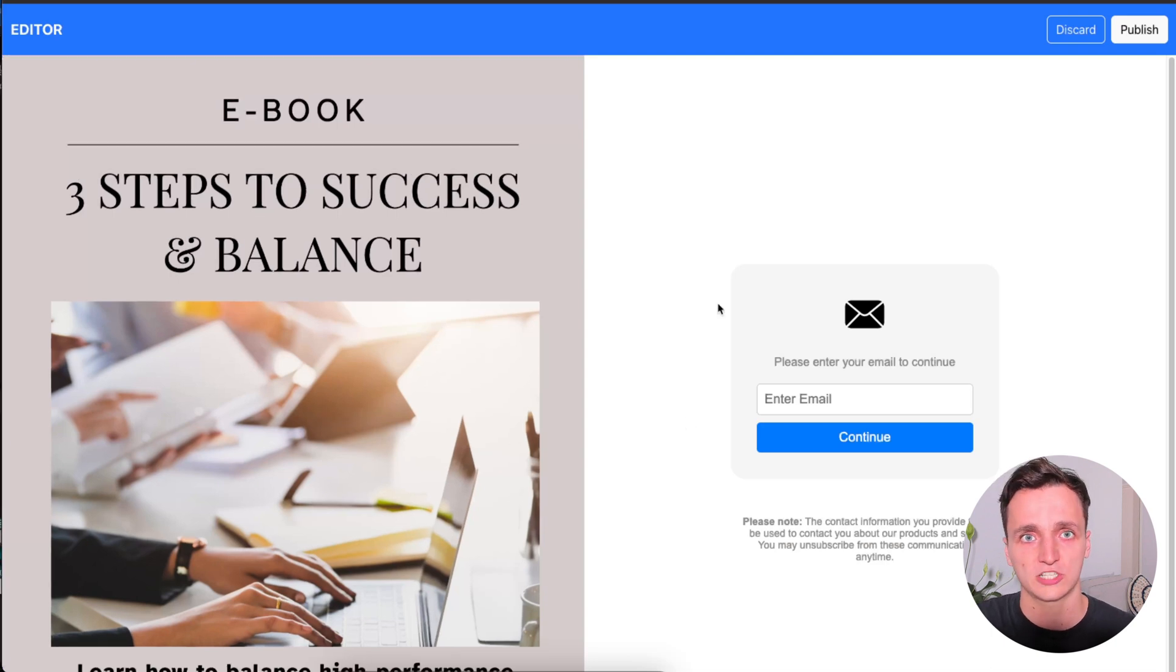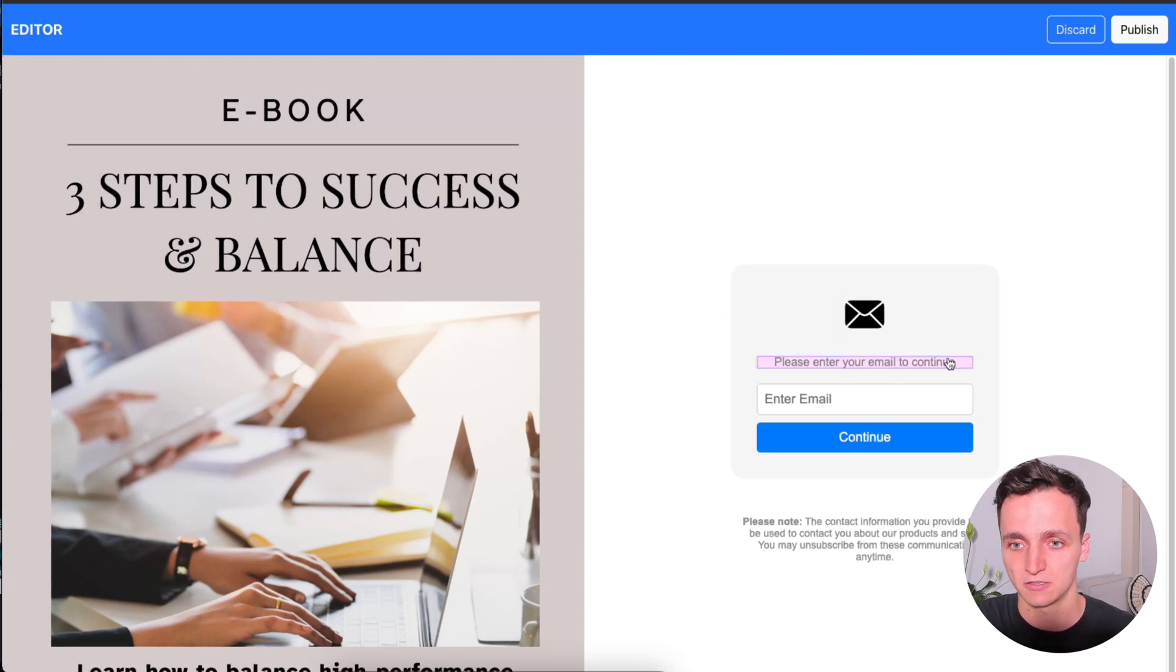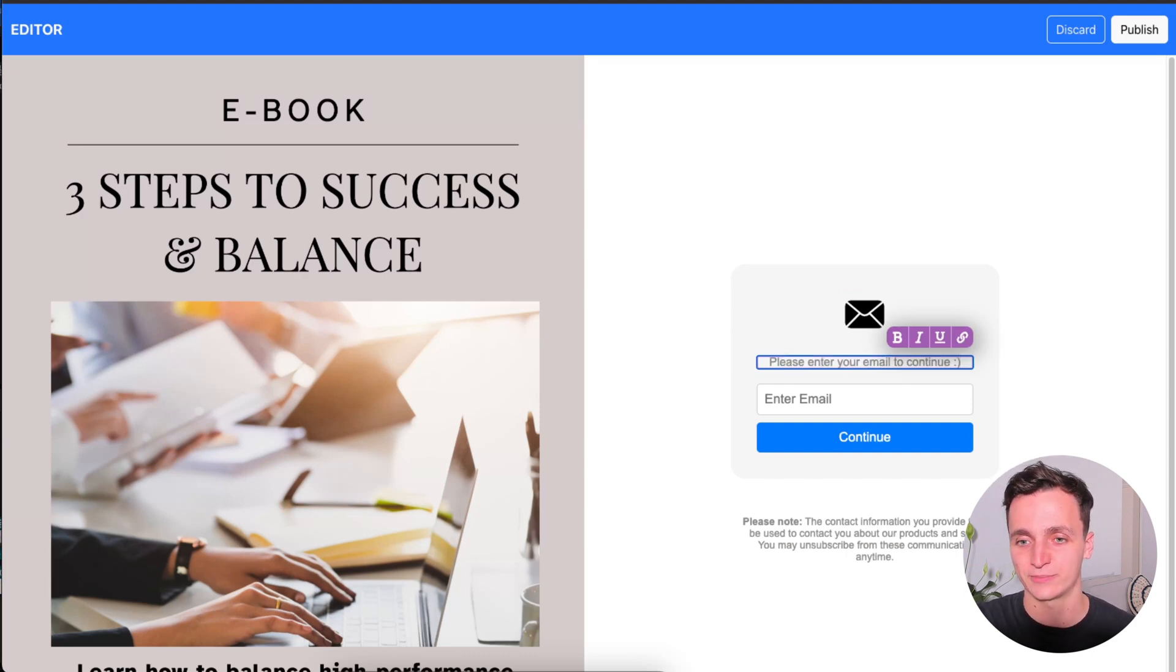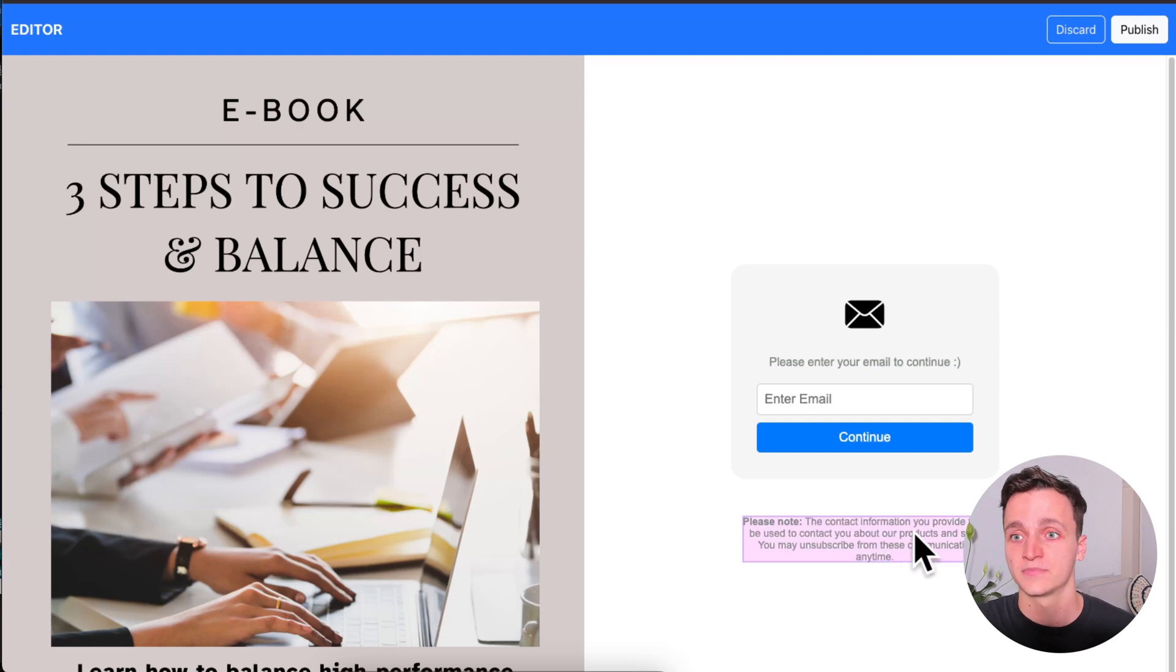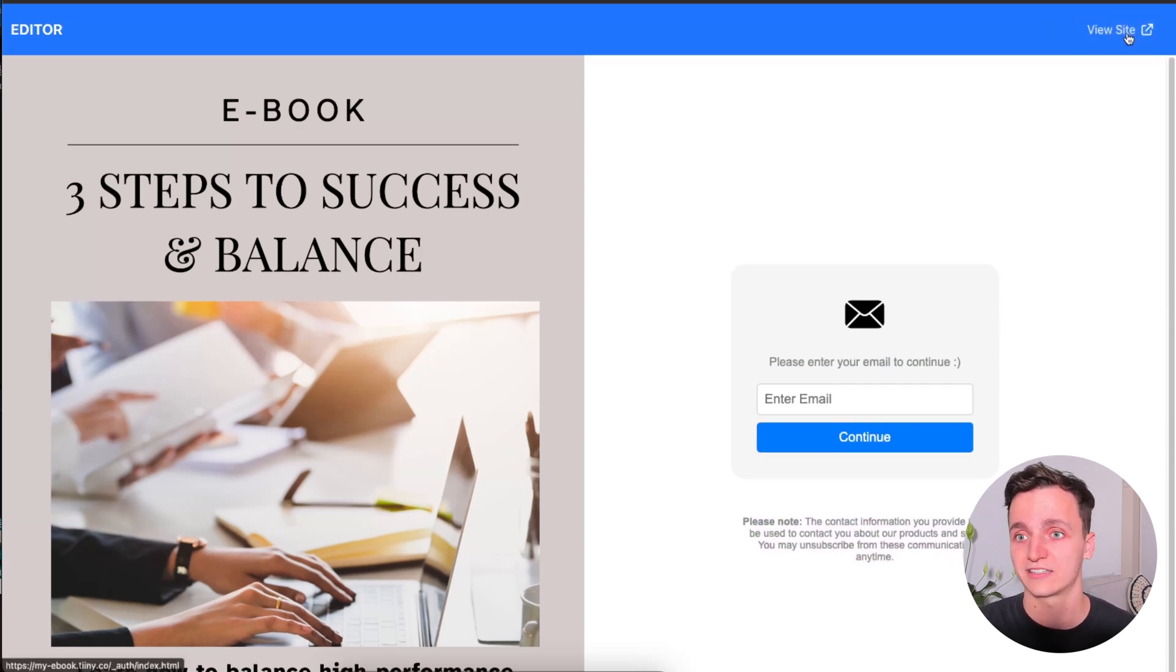We can also change a few elements on the right. So we can change this icon here. We can change the please enter your email to continue. I'm going to add a smiley face to make it a bit more friendly. And you can also change the little disclaimer down here. Now we can click publish and you can see these changes. They don't take long at all. We can click view site.